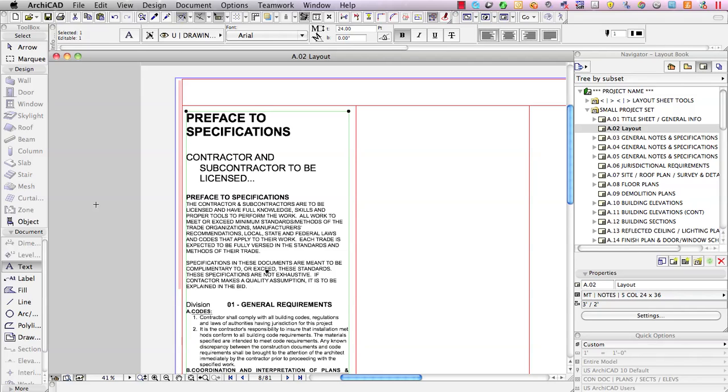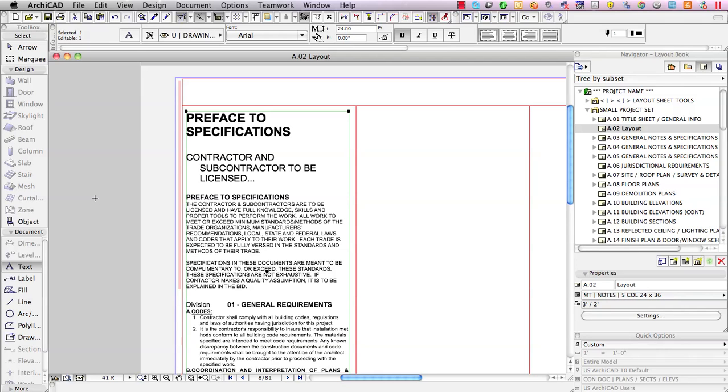So, I'm going to show you a way that we can get more control, more graphic quality by using PDF. So, since about ArchiCAD 10 or 11, we've been able to import PDF onto a layout sheet or a worksheet or anywhere in an ArchiCAD drawing window and this will allow us to bring in things from Word directly.